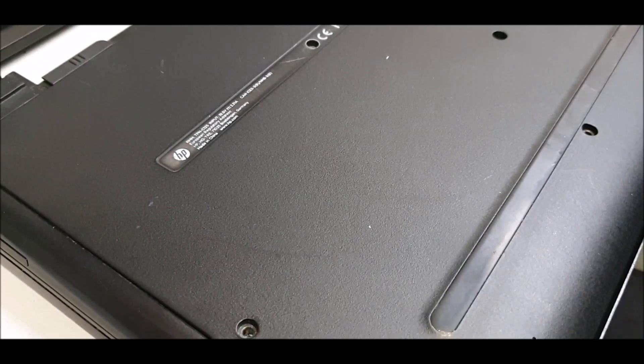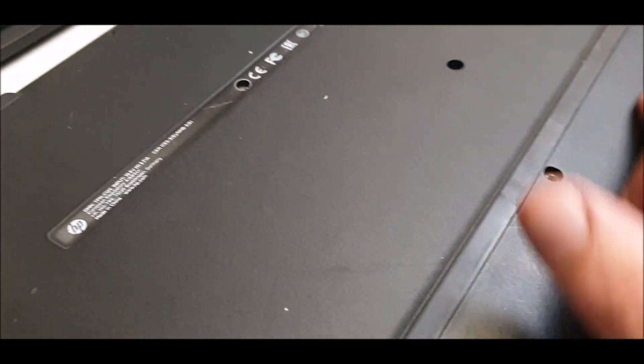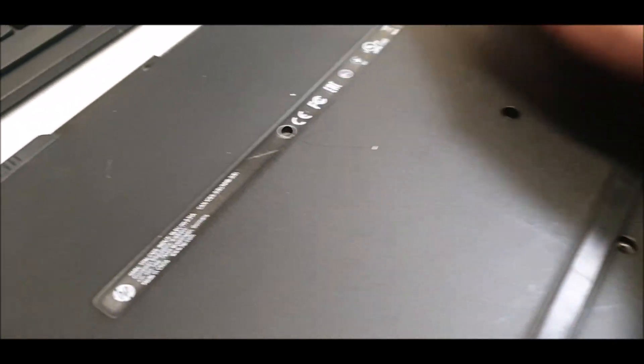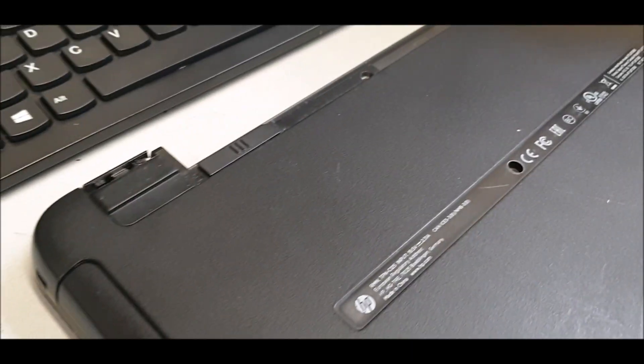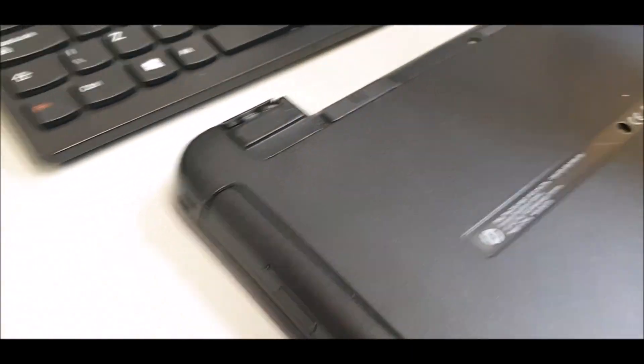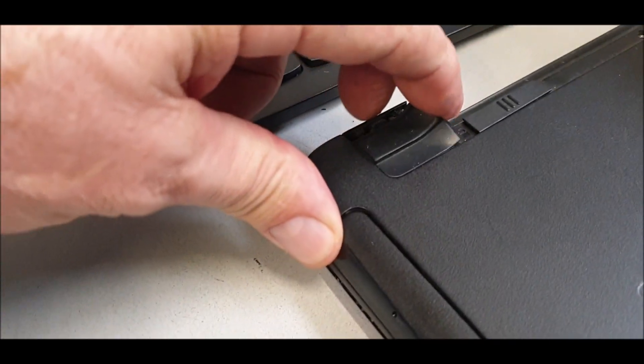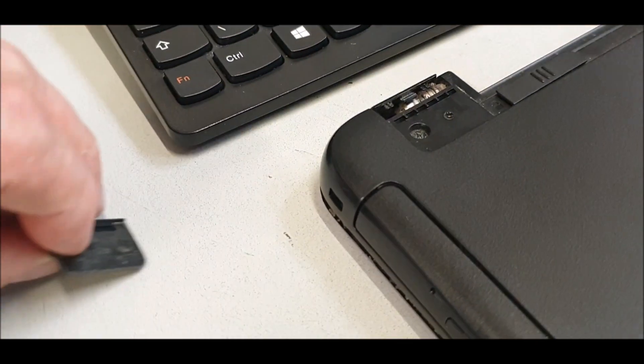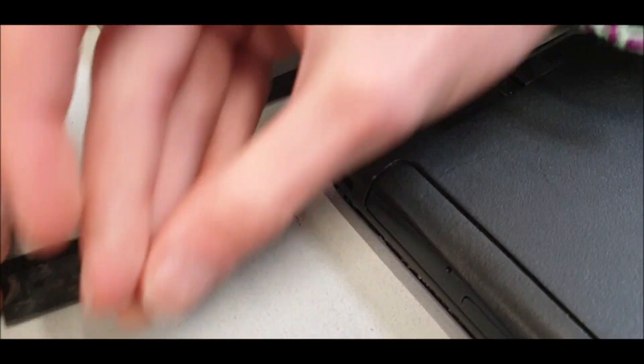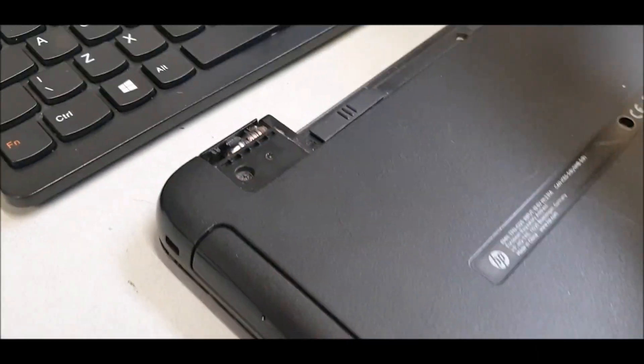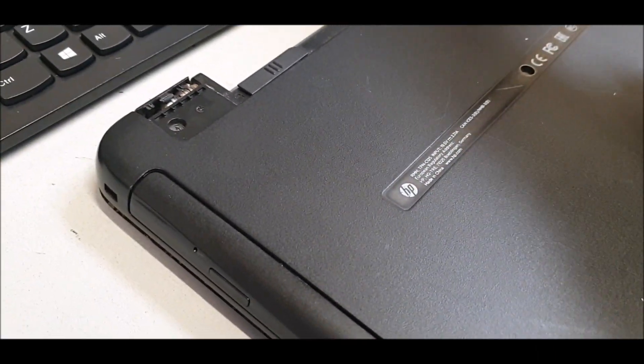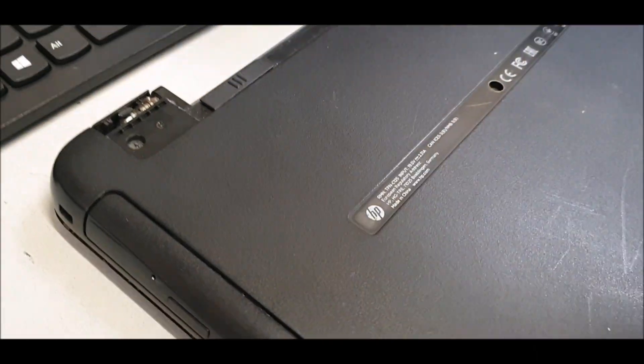So you take all these screws out. I think there's two at the back there, and also, which is important, underneath this rubber foot there's another screw that's got to come off. The other foot's missing.